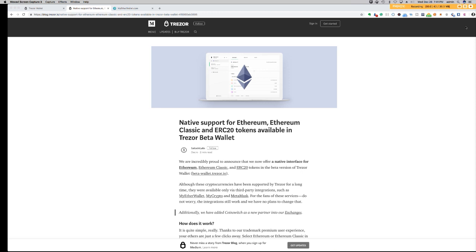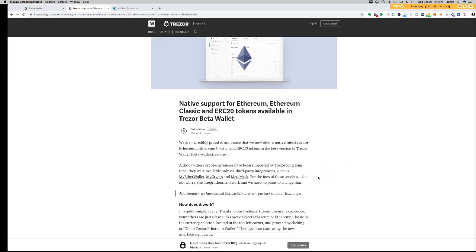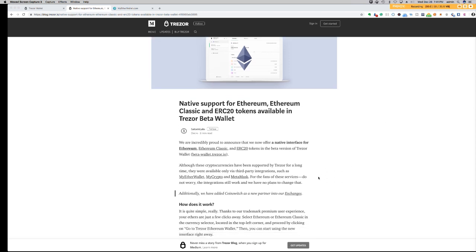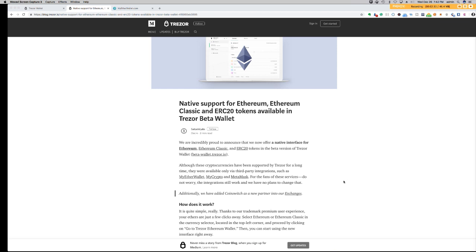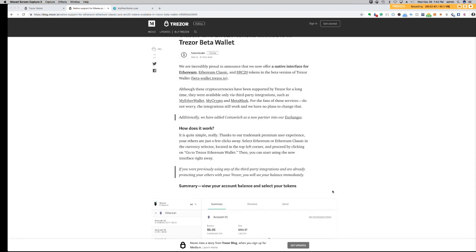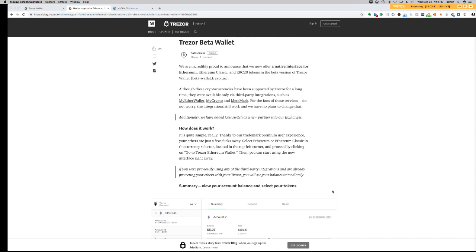I was really excited to see this update that you can now view your Ethereum, your Ethereum Classic, and of course your ERC20 tokens all available within the Trezor beta wallet. It says here, "We are incredibly proud to announce that we now offer native interface for Ethereum, Ethereum Classic, and ERC20 tokens in the beta version of Trezor wallet at beta-wallet.trezor.io." Although these cryptocurrencies have been supported by Trezor for a long time, they were only available via third-party integrations such as MyEtherWallet, MyCrypto, and MetaMask. The integrations still work, and additionally, they have added Coin Switch as a new partner in their exchange.